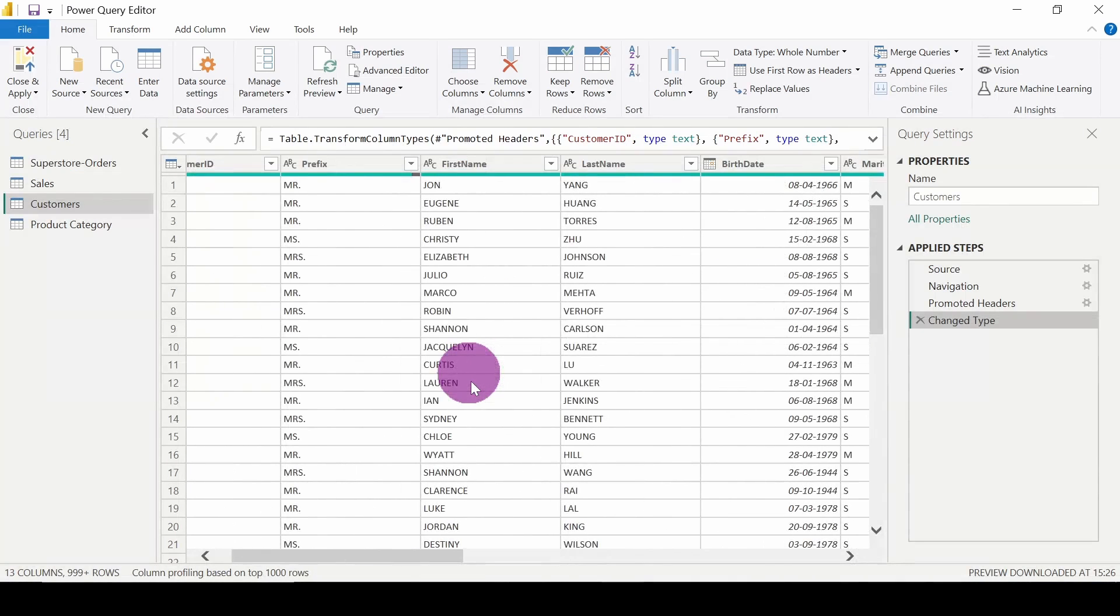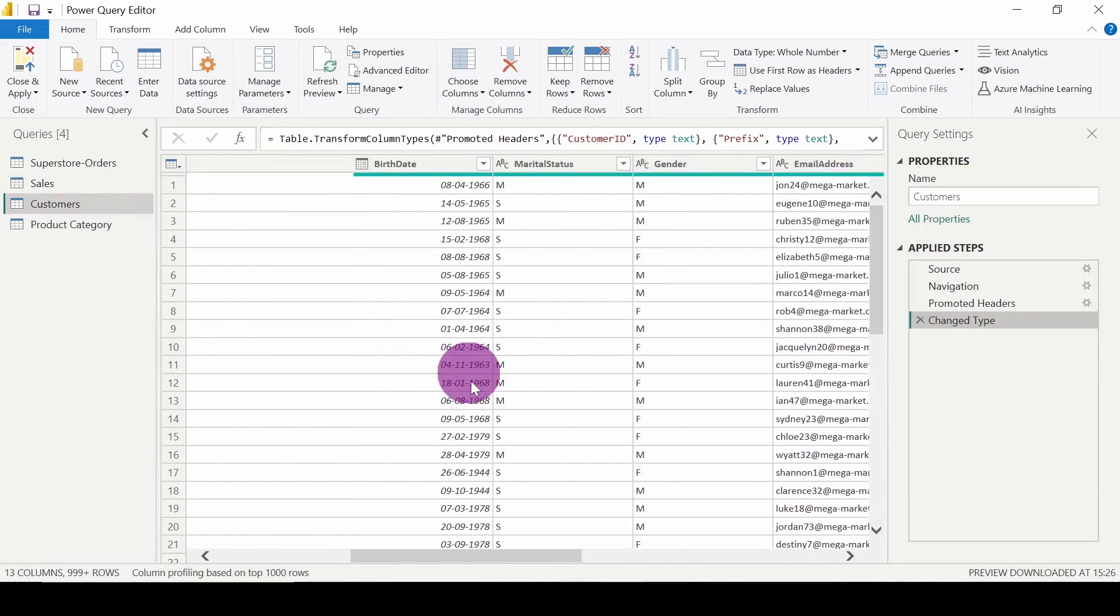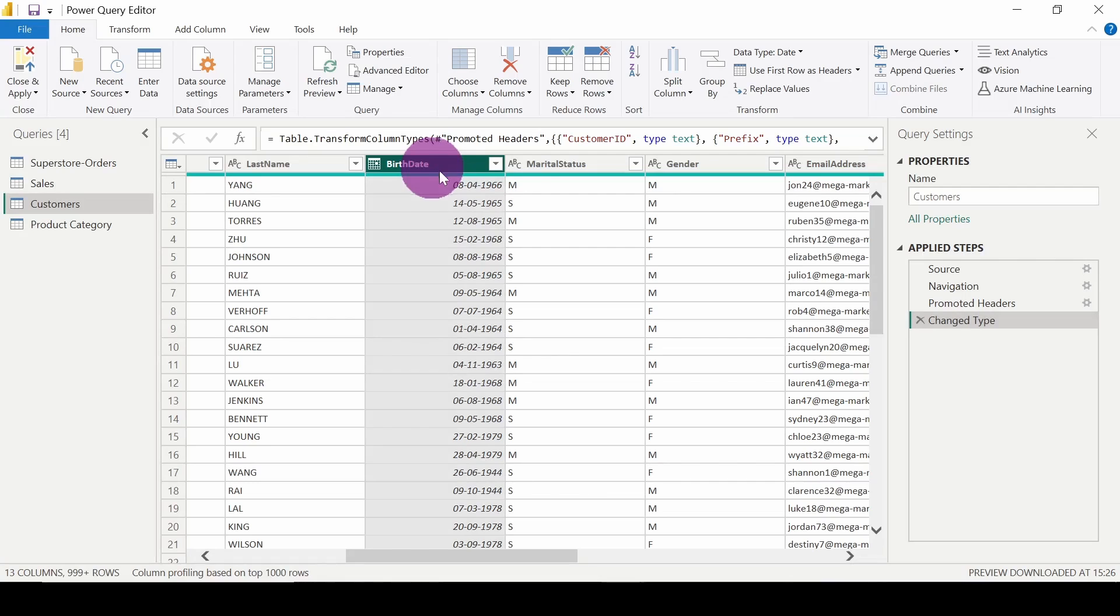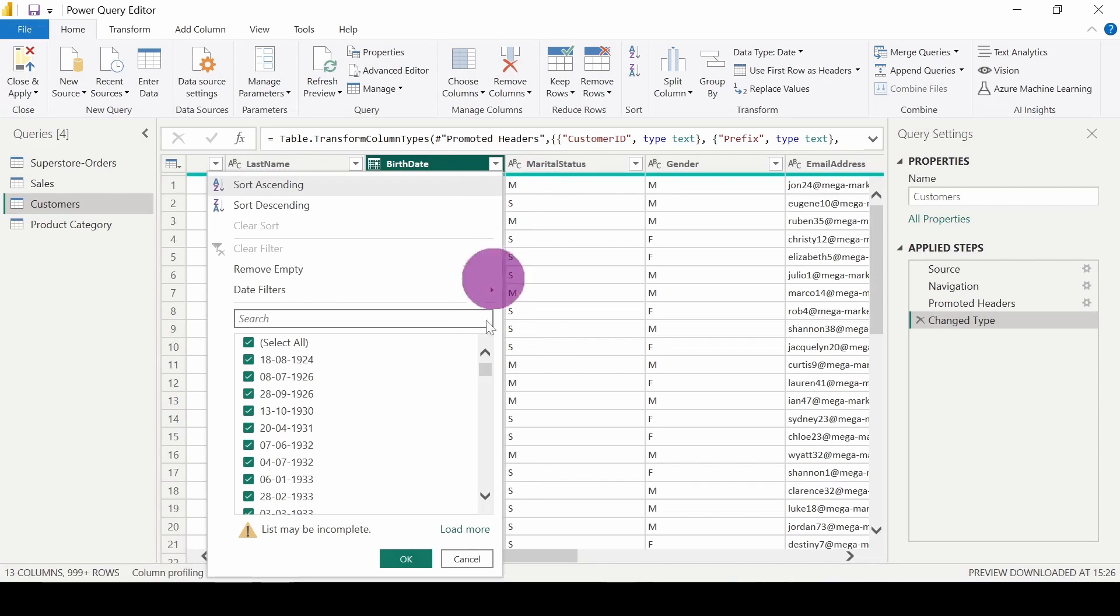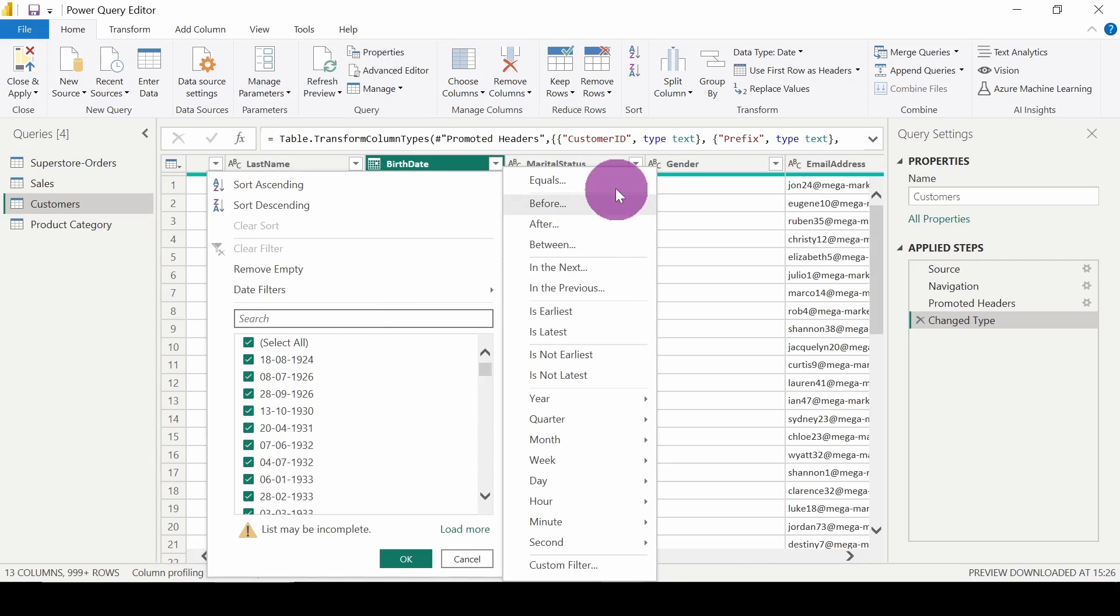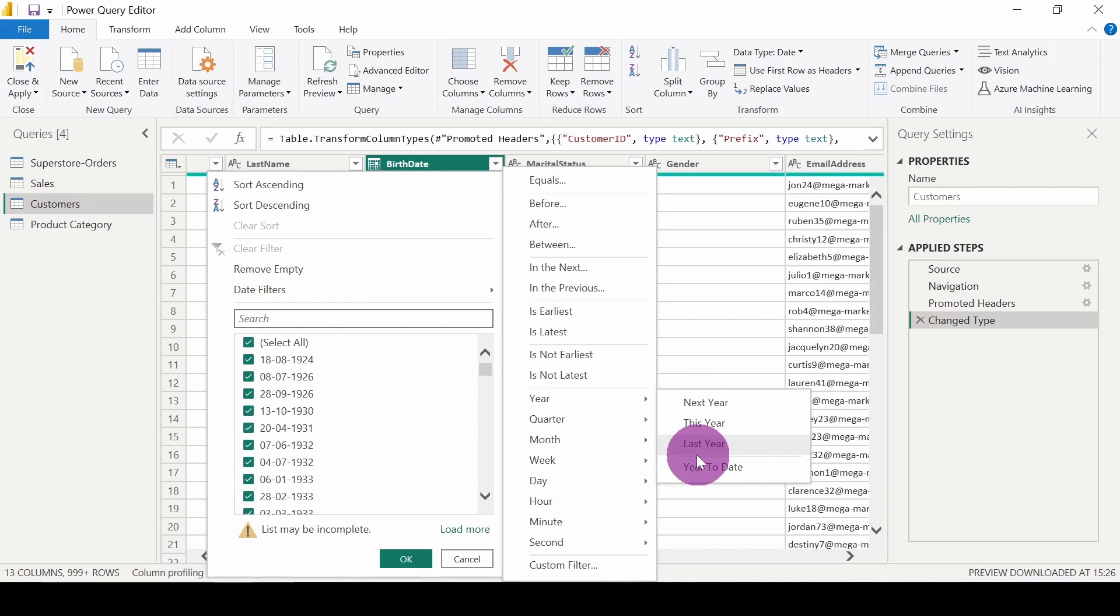Let's move on to another filtering option for dates. Here also there are same options available. We can click on equals, before, after, or between some day. We also have options for years: next year, this year, last year.